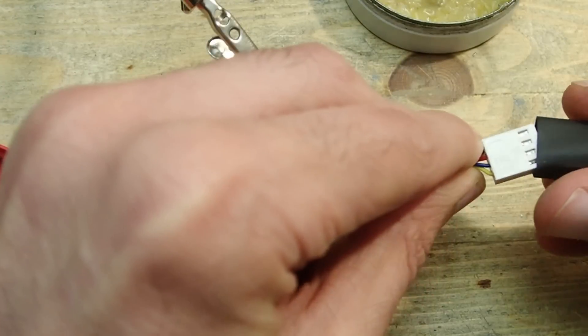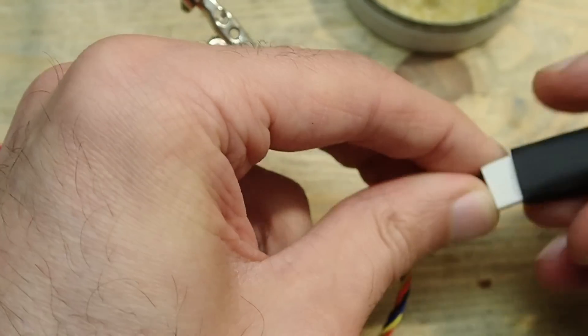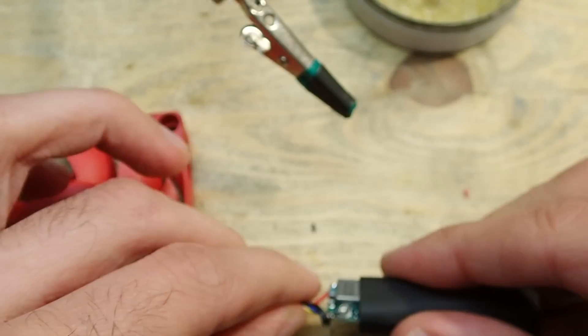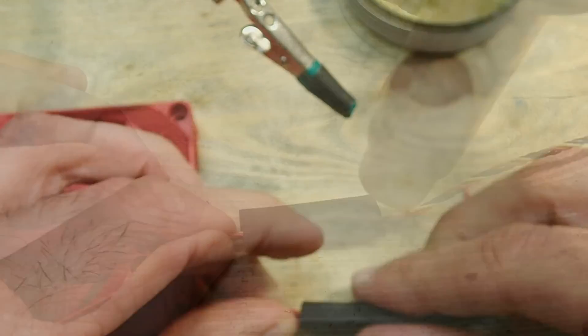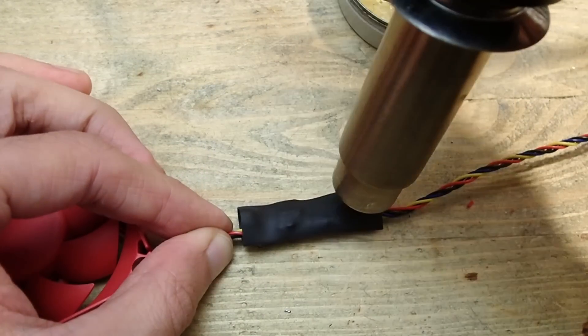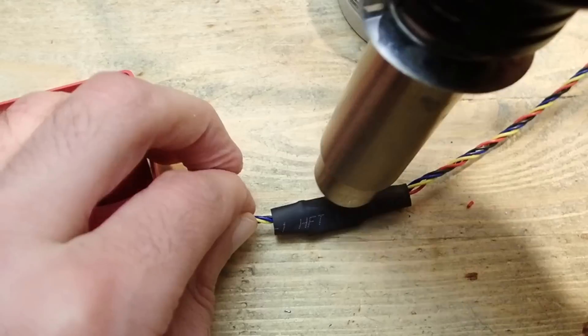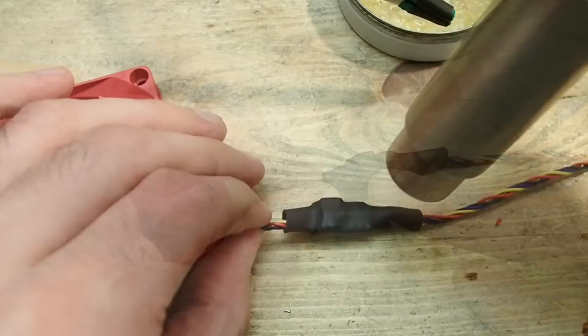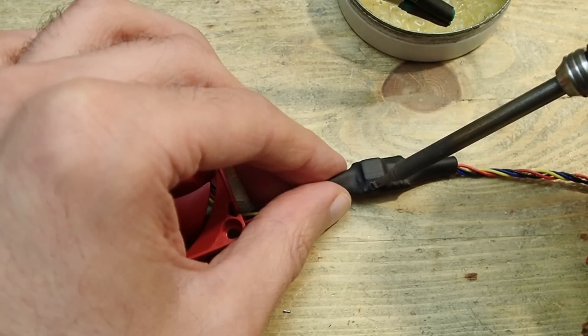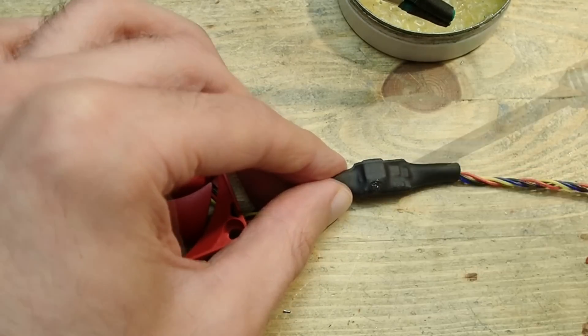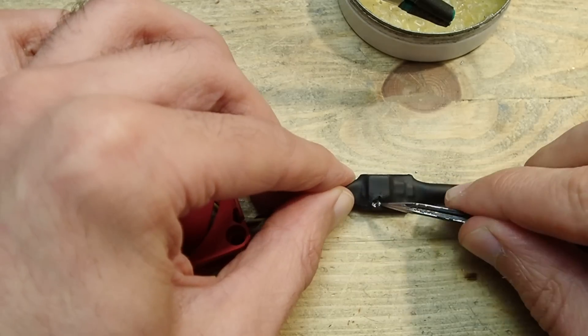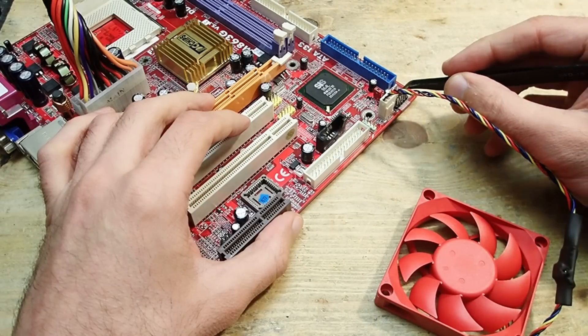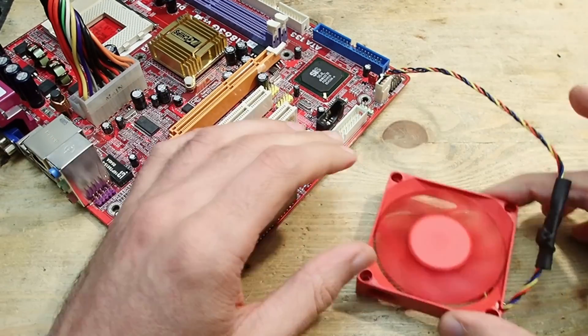I also add a shrinking tube to prevent any short circuits and for protection reasons. Now what I need is a hole through which I could turn the adjustable resistor later to set up the speed of the fan.